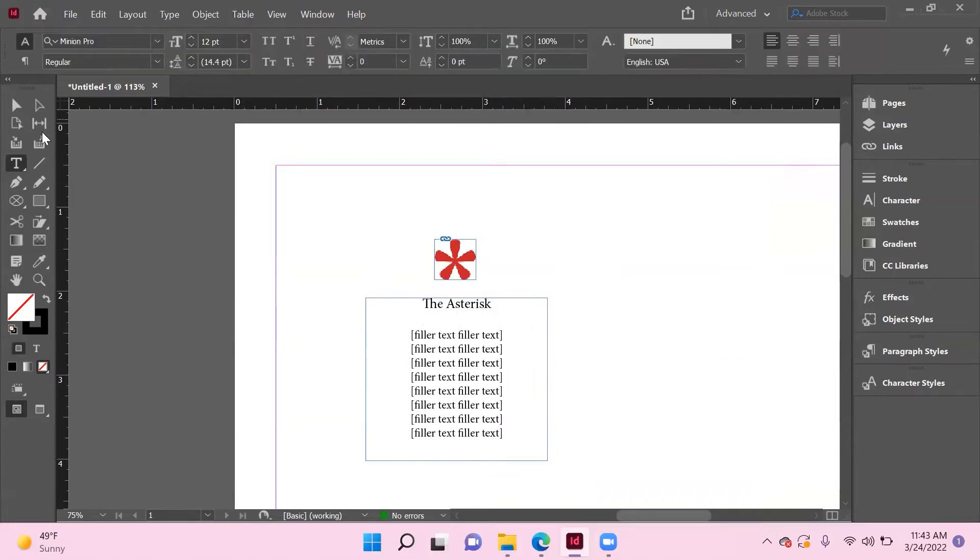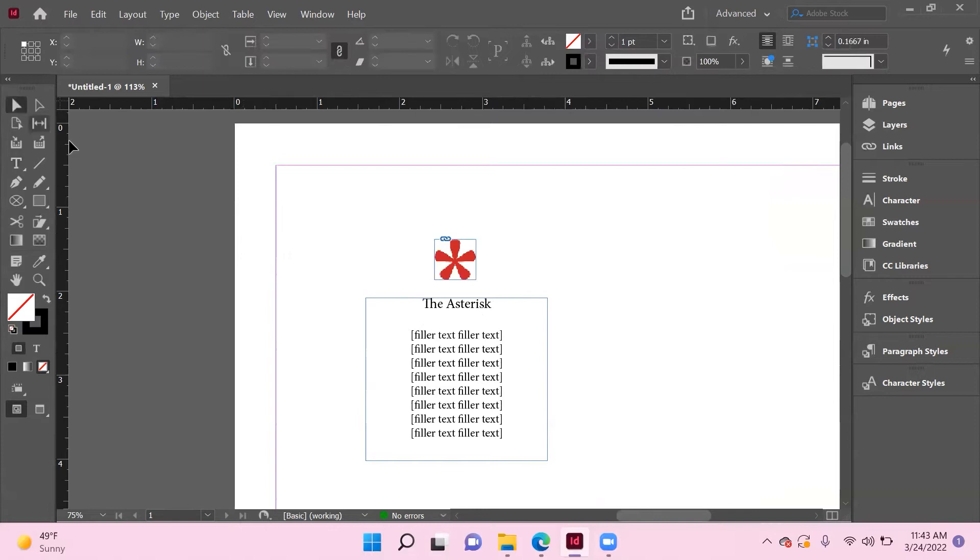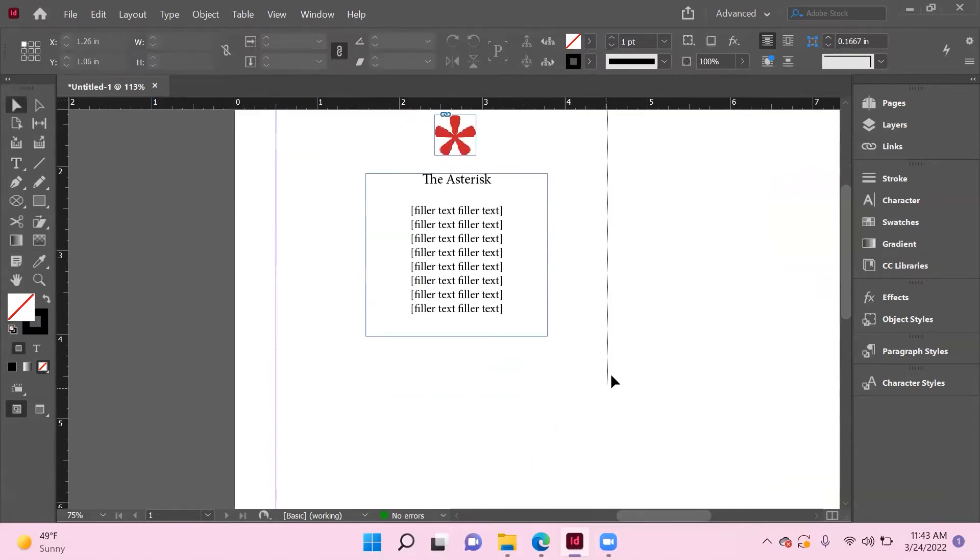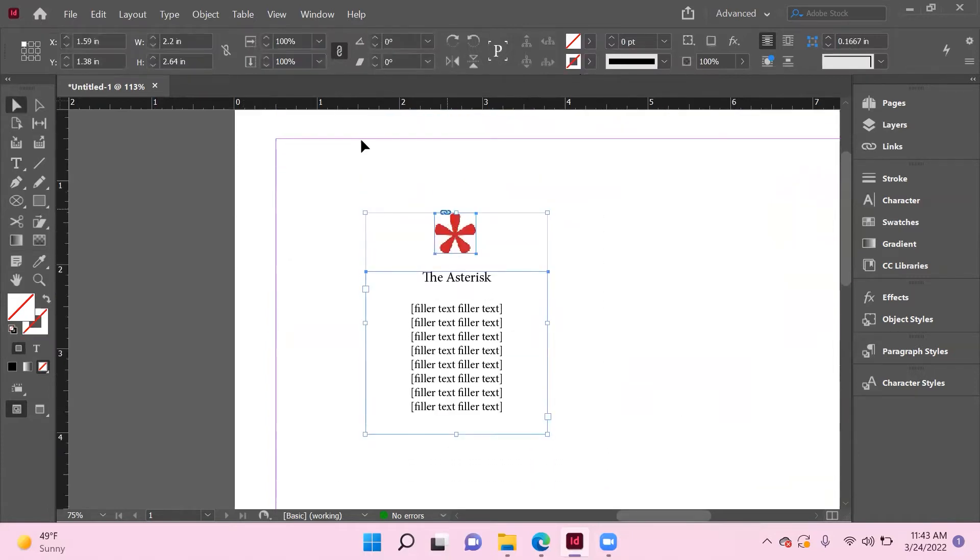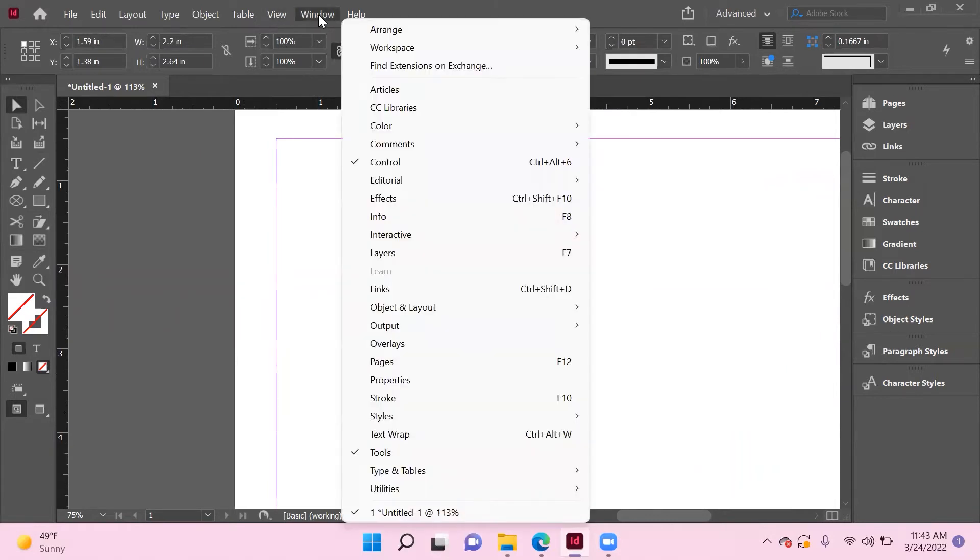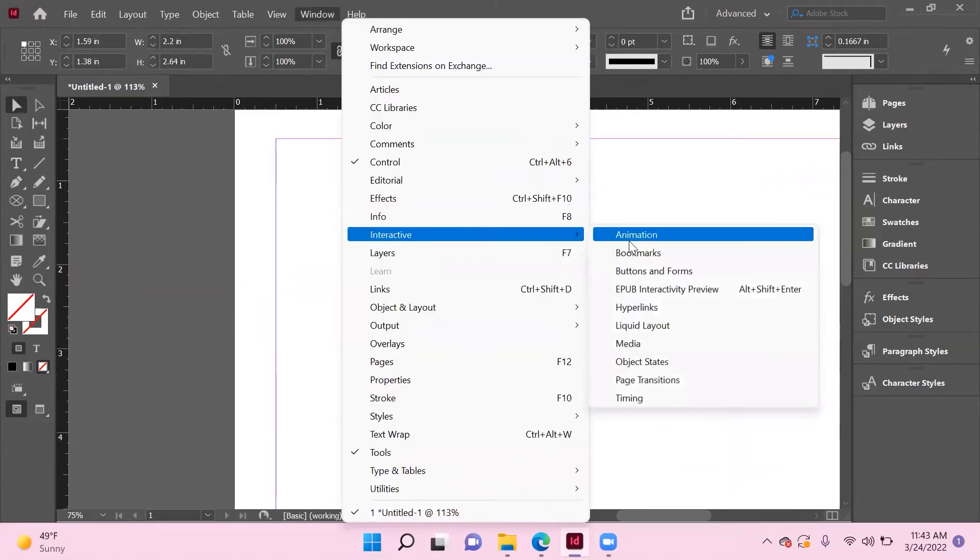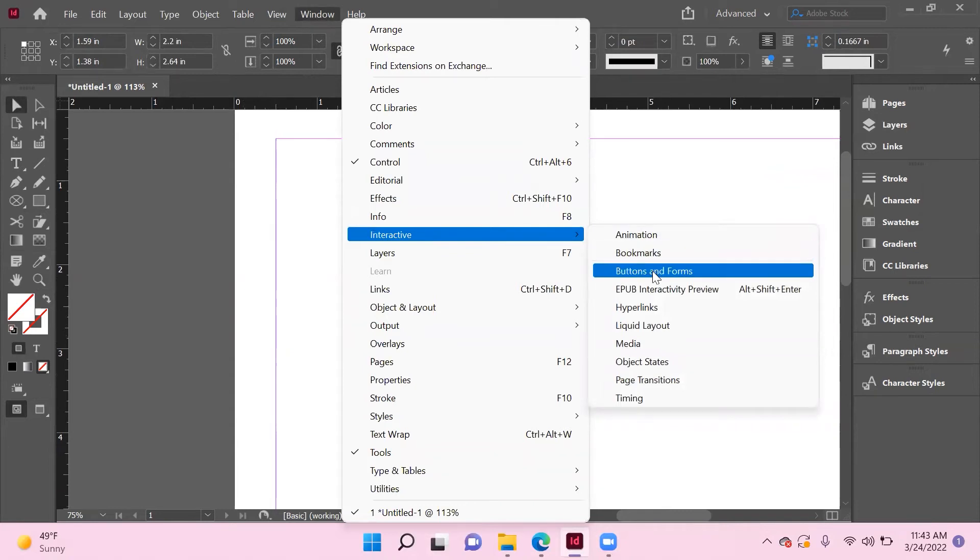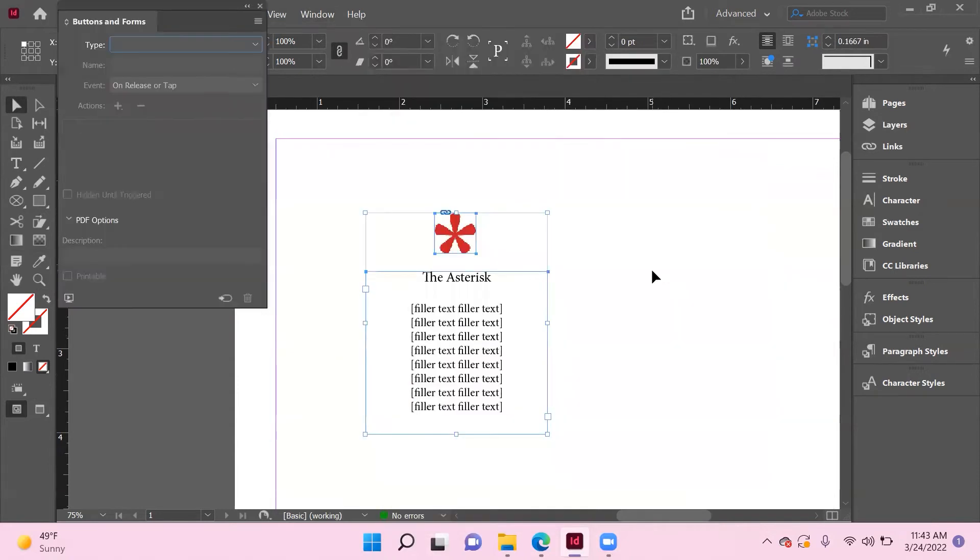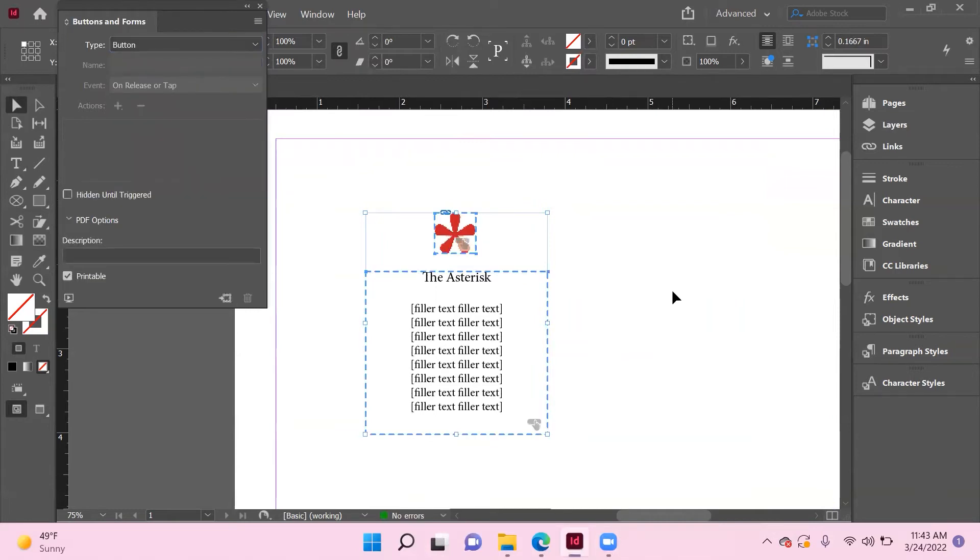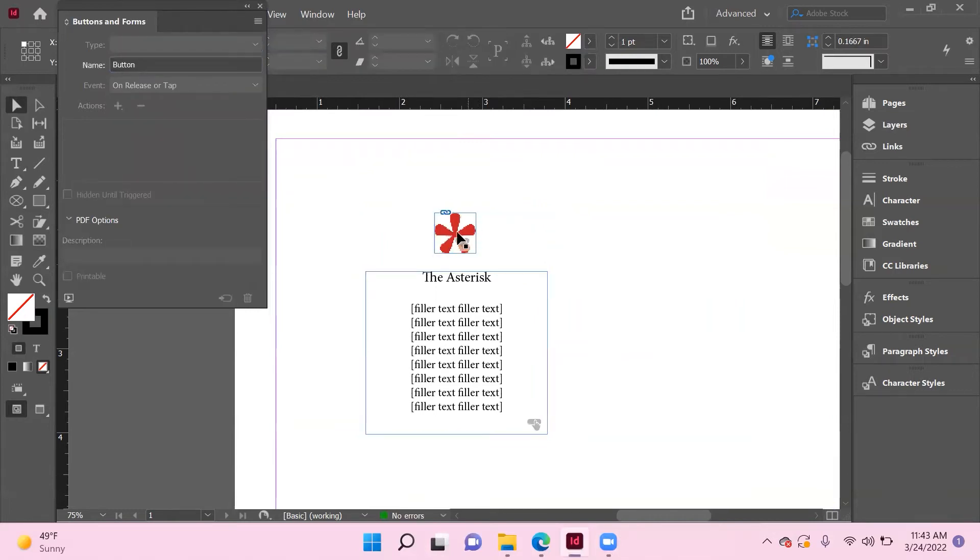Now your next step is to select all of this, go up to Window, and now go to Interactive. Go to Buttons and Forms, and we're just going to identify this as a button.